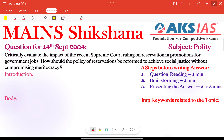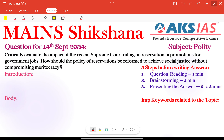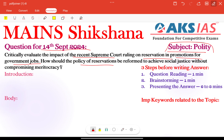Coming to the main section on subject related to polity. The question for 14th September 2024: Critically evaluate the impact of the recent Supreme Court ruling on reservation in promotions for government jobs. How should the policy of reservations be reformed to achieve social justice without compromising meritocracy? Very important question.